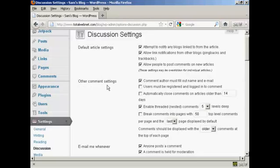Where it says other comment settings, you want to make sure that this box here is checked: Comment author must fill out name and email.